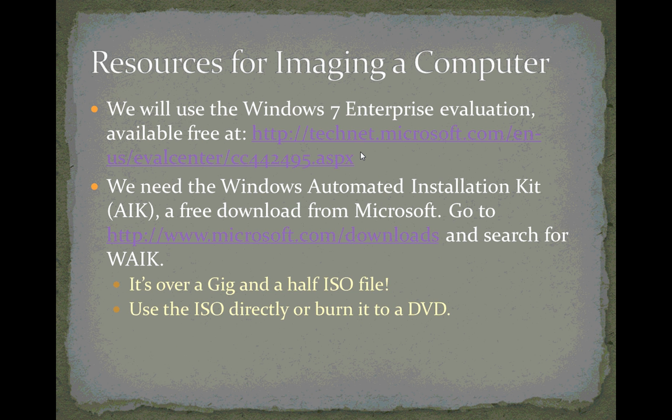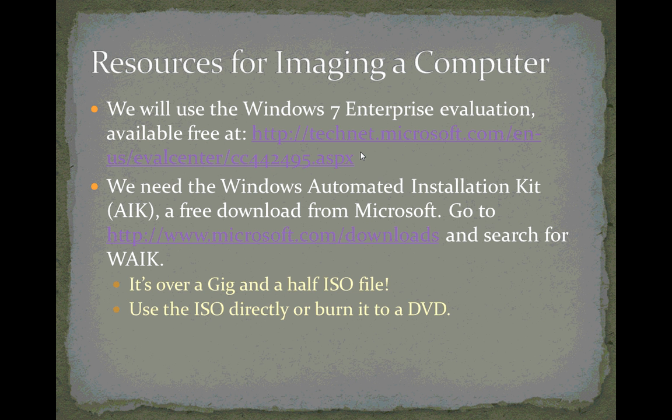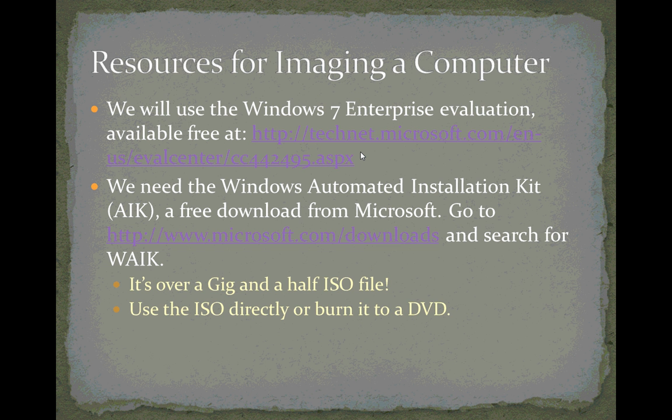We're using the Windows 7 Enterprise Evaluation to do this. You can use any edition of Windows that you prefer, but the link is on your screen there. It's a free 90-day evaluation that can be extended up to 180 days. We're also using the Windows Automated Installation Kit, which is a free download from Microsoft.